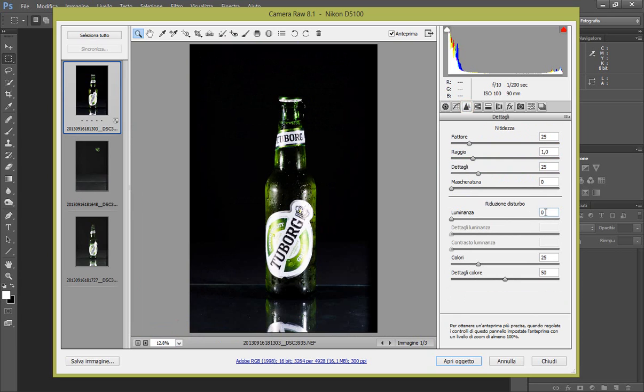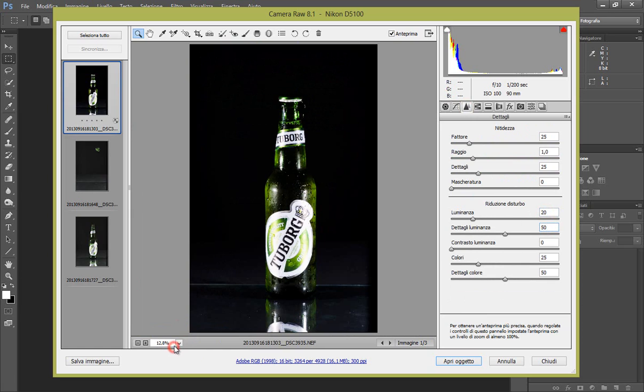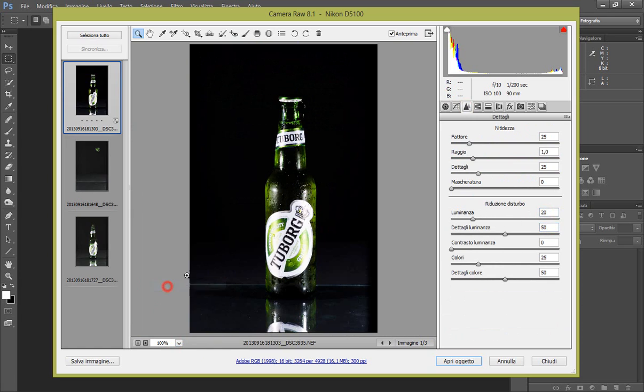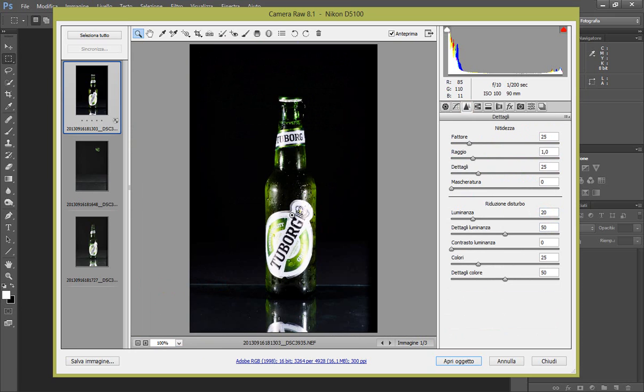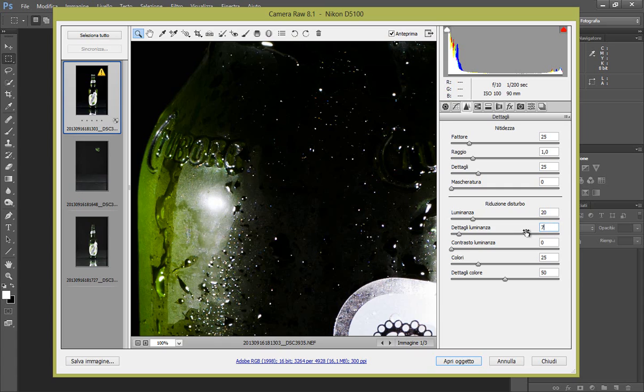Quindi andiamo in dettagli, solitamente metto 20 alla luminanza. Proviamo a fare lo zoom come prima per vedere cosa risolviamo. OK, dettagli luminanza 70 e contrasto 50, solitamente questi sono i miei parametri di default.